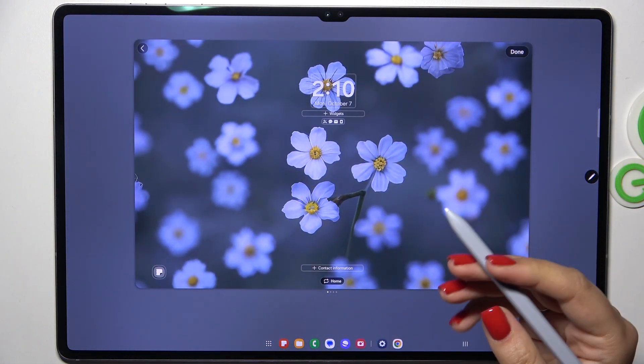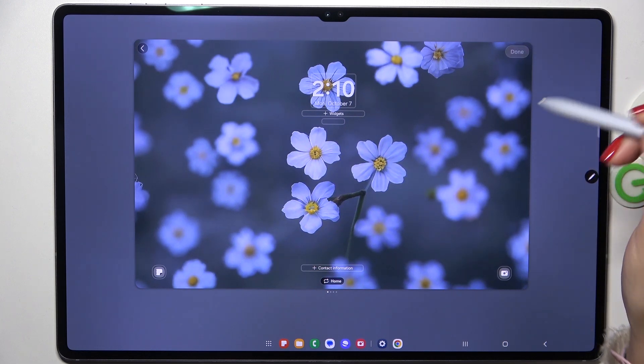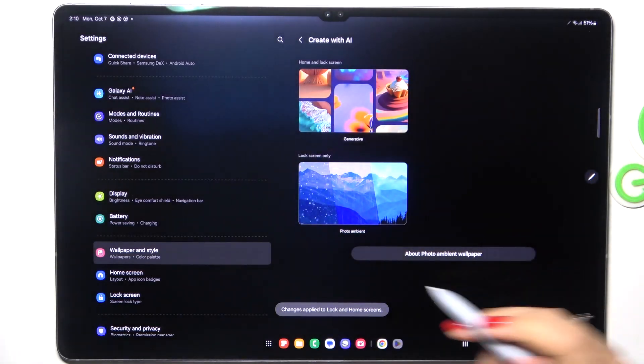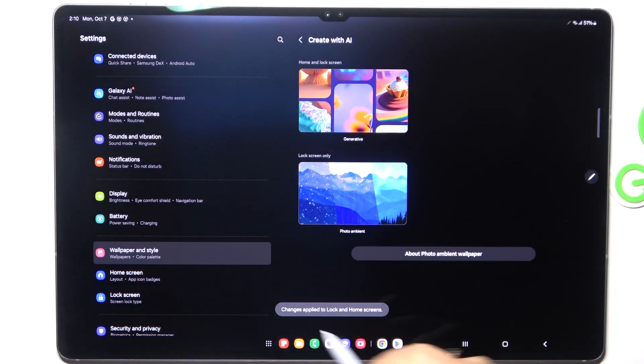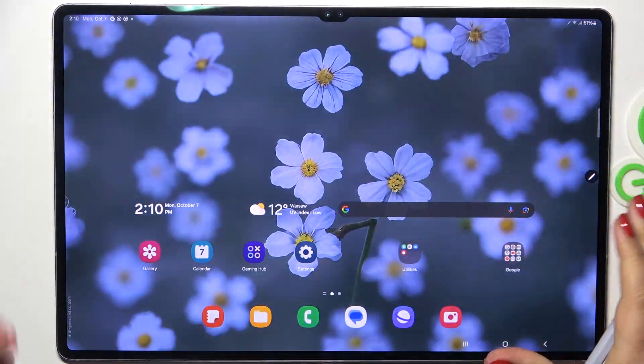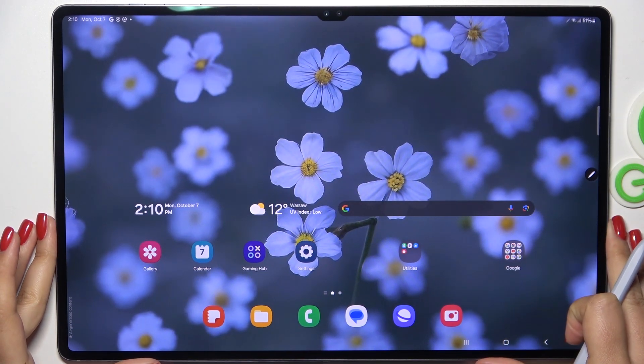Here we get a preview of the wallpaper. If you like it, just tap 'Done' in the upper right corner. As you can see, we get a confirmation message, and the wallpaper has been applied successfully.